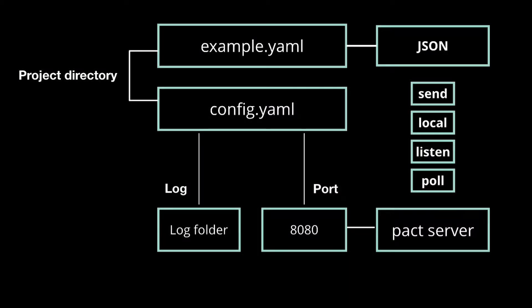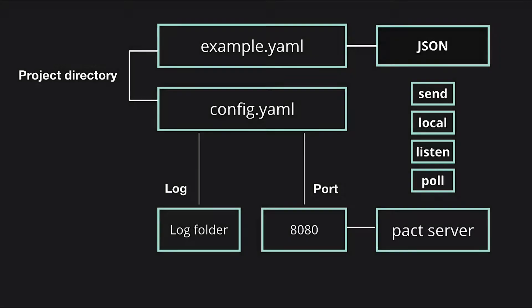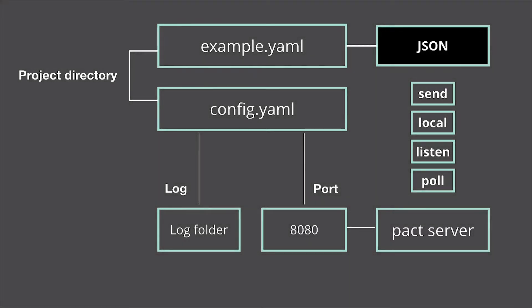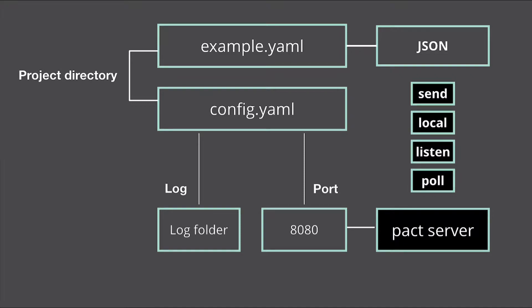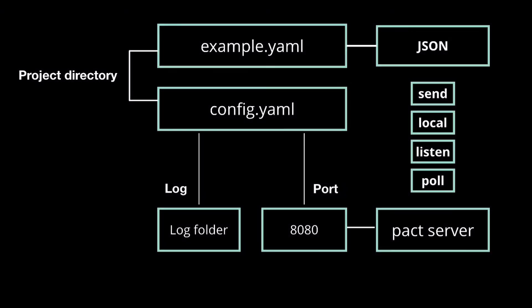After the server is running, you'll need a way to send the code in the example.yaml file to the PACT server. This is done by first converting the code into JSON, then by sending this JSON to the server using a variety of commands, including send, local, listen, or poll, depending on your needs.